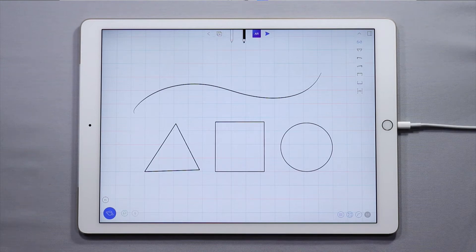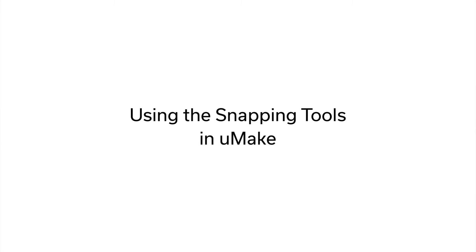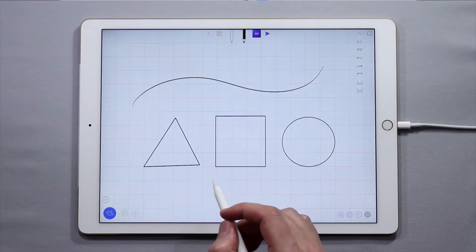Hello and welcome to another UMake tutorial. My name is Nico and in this tutorial I'm going to teach you everything you need to know about the snapping tools. Let's jump right into it.